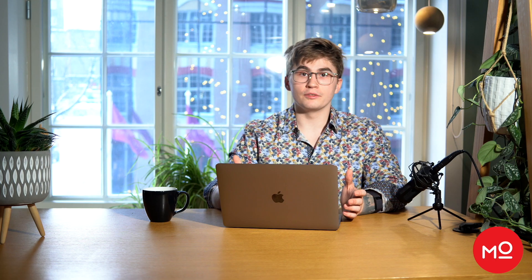So for example, if you're Audi, the mention might be @Audi. Or if your campaign is for Nike and the hashtag associated with the campaign is just do it, if all your creators will put hashtag just do it, then you can include that hashtag. As long as Modash sees one of these indicators on the content, it'll grab the content and put it in your campaign for you.